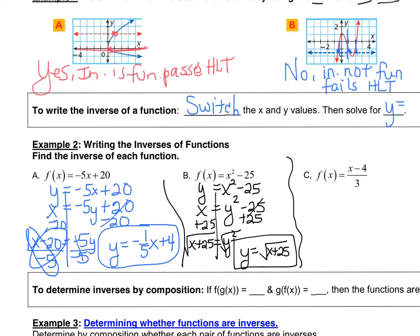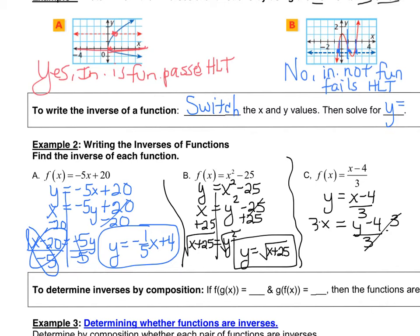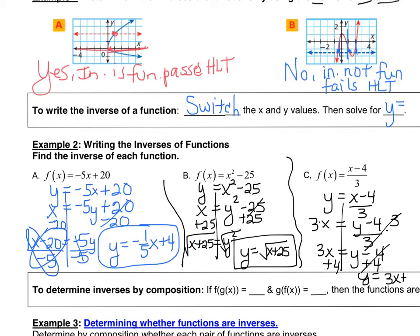Last one: y equals x minus 4 over 3. We switch the x and the y — that's always the first step — to get x equals y minus 4 over 3. Then multiply both sides by 3 to eliminate the fraction: 3x equals y minus 4. Finally, add 4 to both sides and our answer is y equals 3x plus 4.